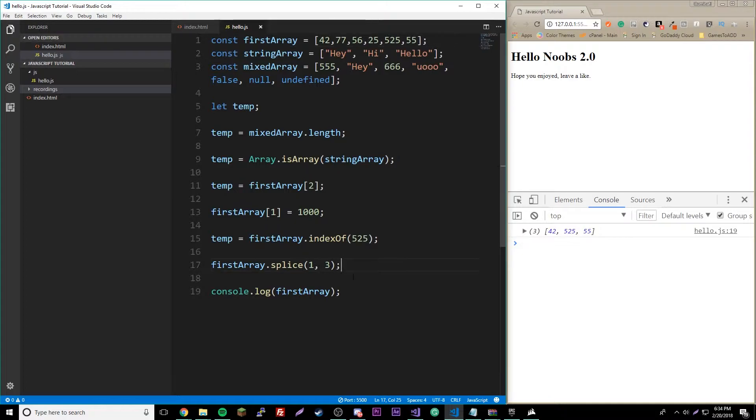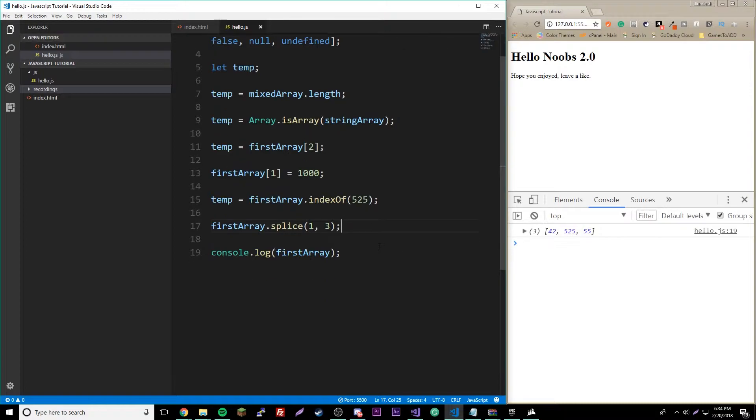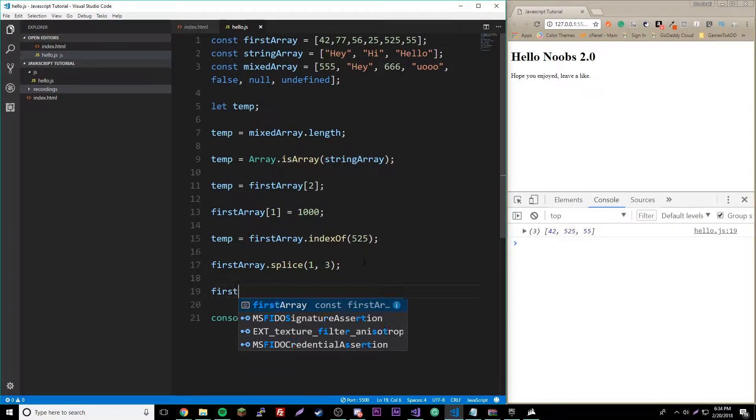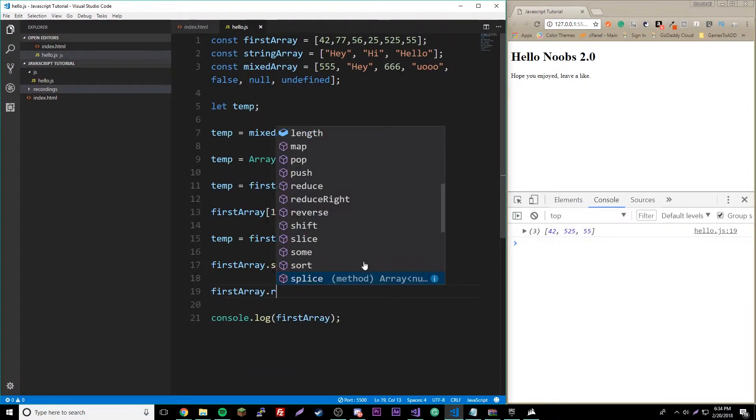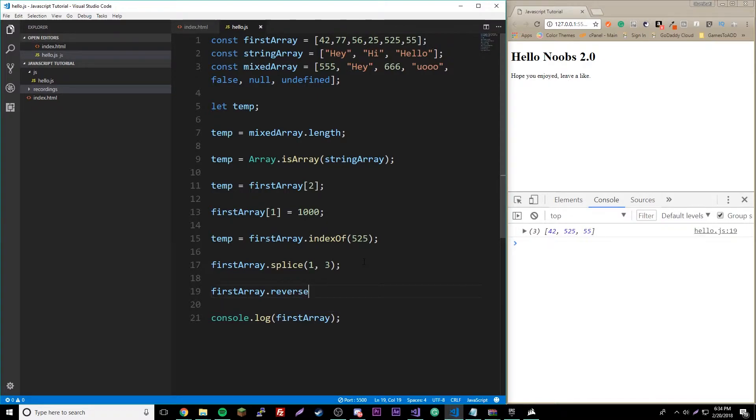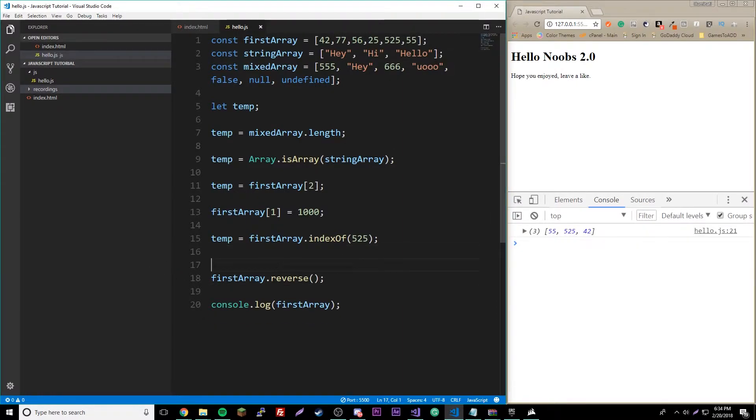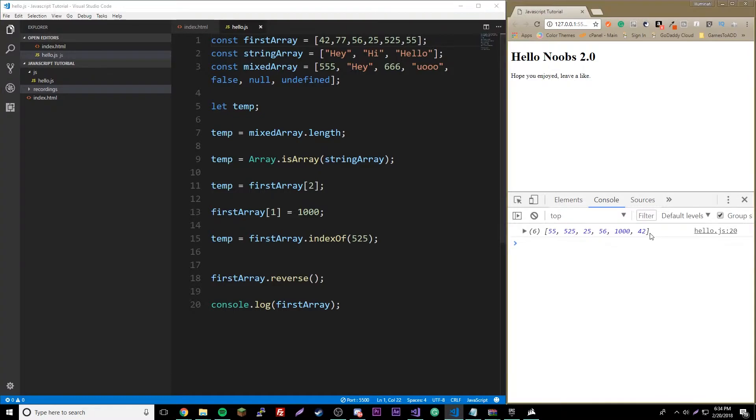Also we can reverse, so firstArray dot reverse, and that will reverse it of course. Let's remove that. So now everything's backwards, so 42 and 46 at the end now.